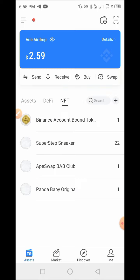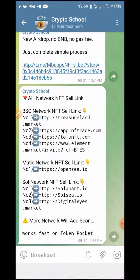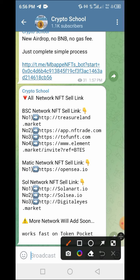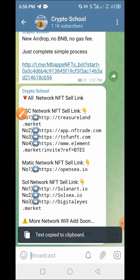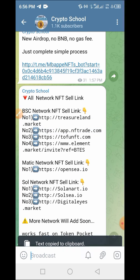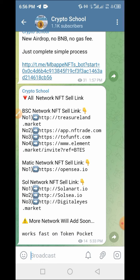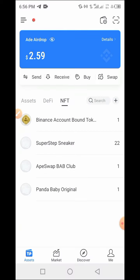Now to sell and list these NFTs for sale in order to get money from them, go to the Telegram channel — we have listed some links there for listing your NFTs. For the sake of this video, we are using app.nfttrade.com. Tap on it, copy the link, then go back to the Token Pocket wallet.